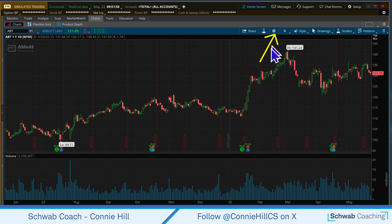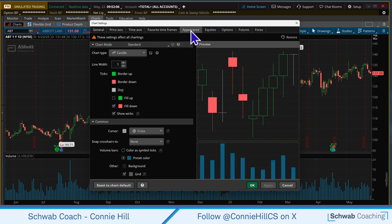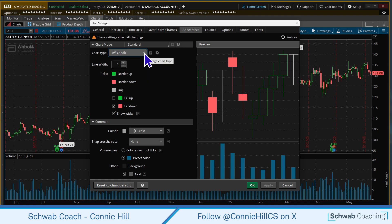The gear right here is what we're going to go into to change our settings on the chart. Now as we come in here, we're going to choose the middle tab, Appearance, and all the changes that we make here can show over here in the preview window on the right. Now initially it's showing us we're starting out with a candle. We're going to keep that candle chart, but there are other types of charts if you would like.